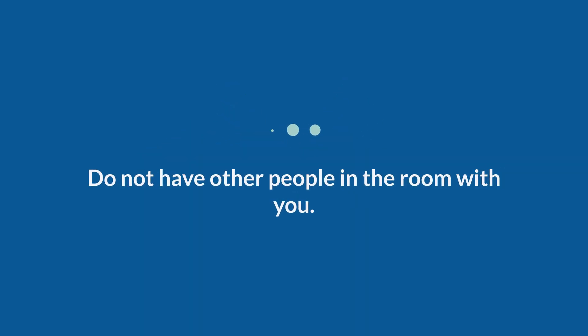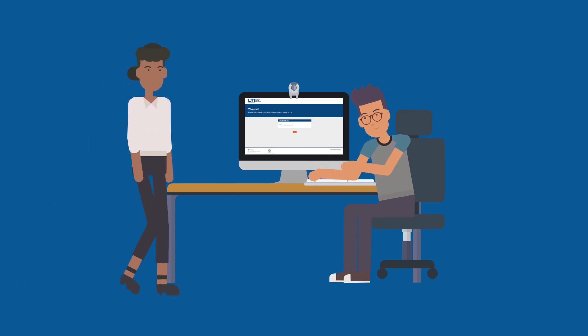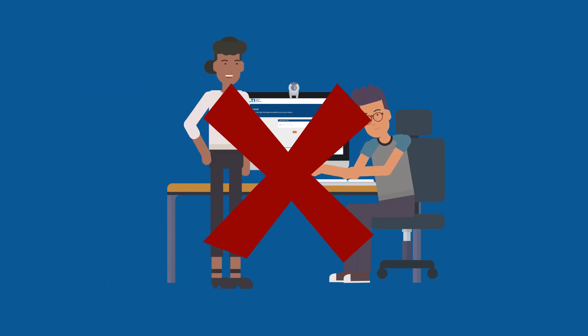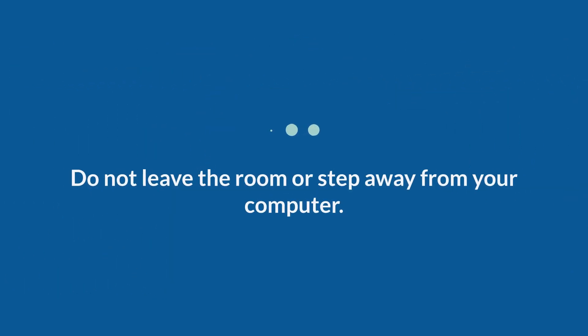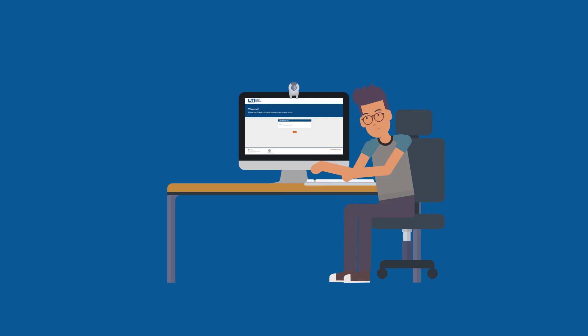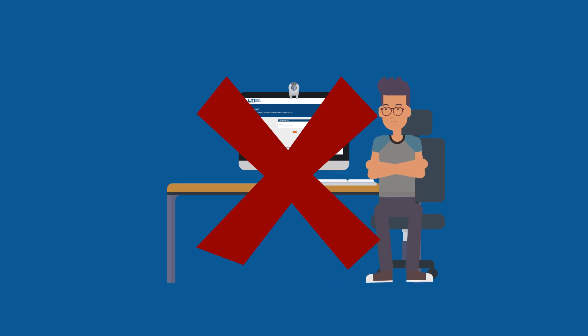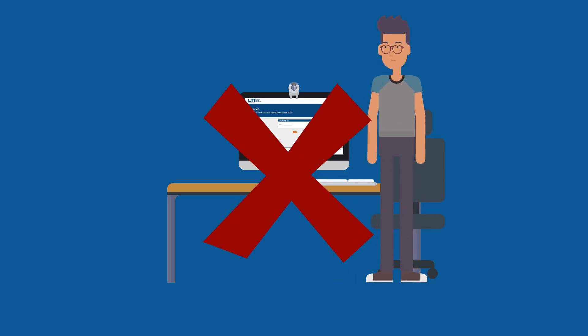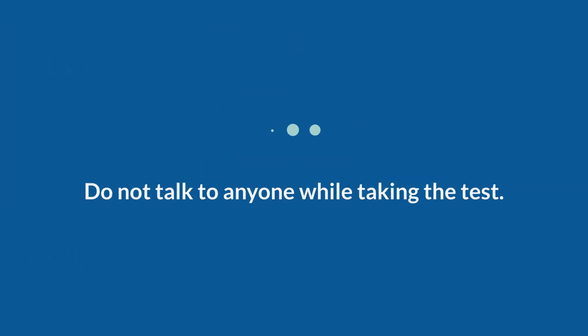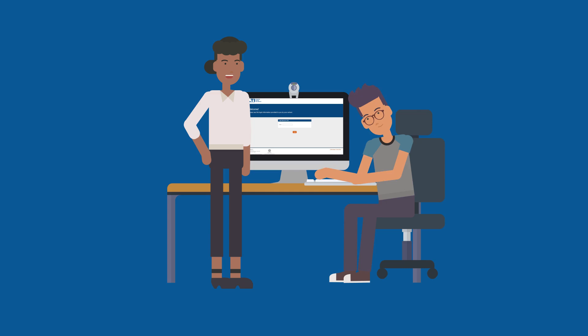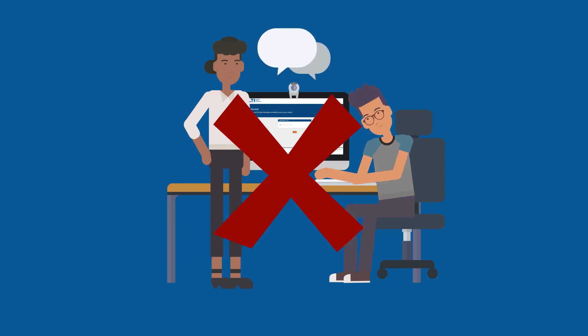Do not have other people in the room with you, including people walking by. Do not leave the room or step away from your computer. Do not talk to anyone while taking the test.